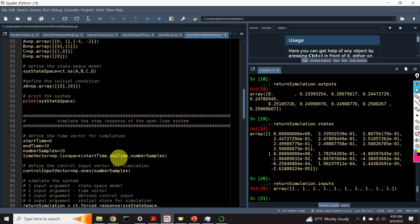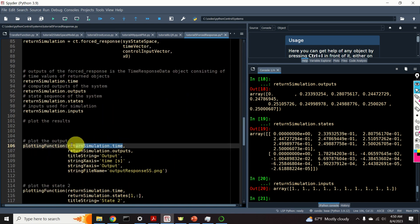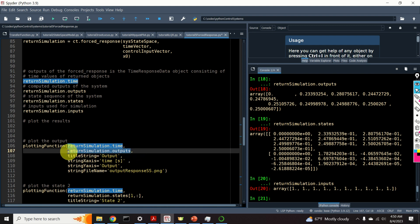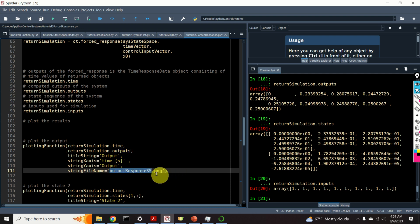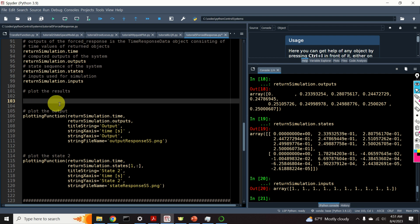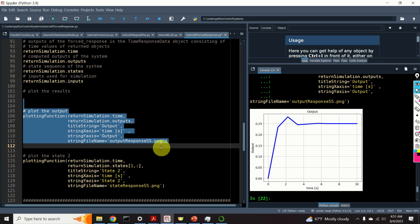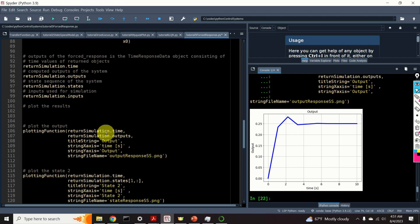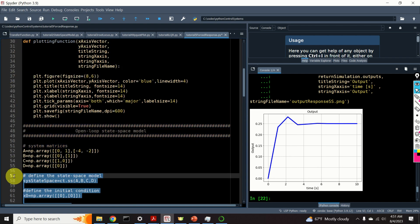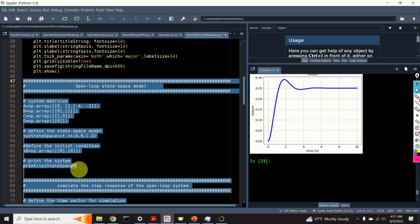To plot the results, we use the previously defined plotting function. The first argument is time, the second is the output, and we provide labels for the x-axis and y-axis, and store the graph in a file. Here is the output of the system. Let's improve the resolution by specifying more samples, and now the output is smoother because we have more samples.